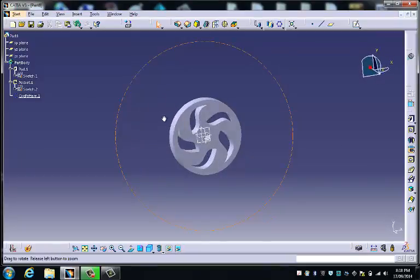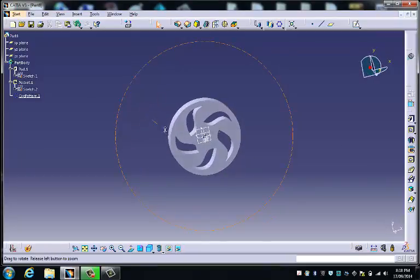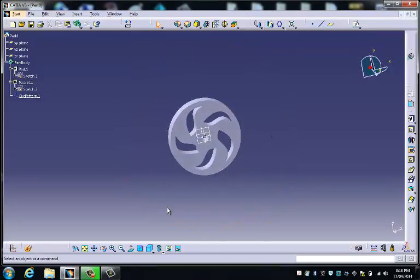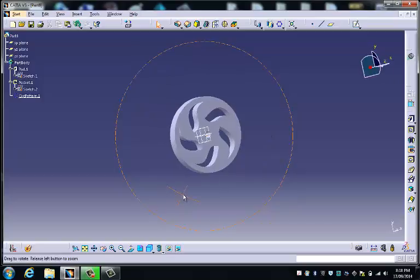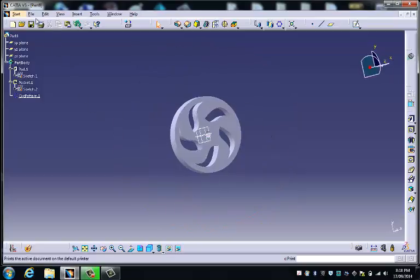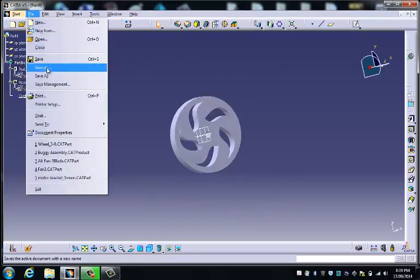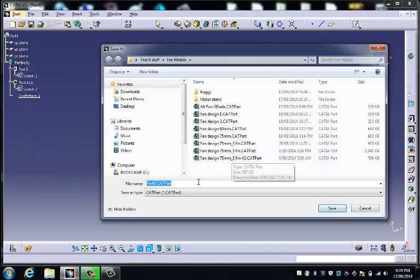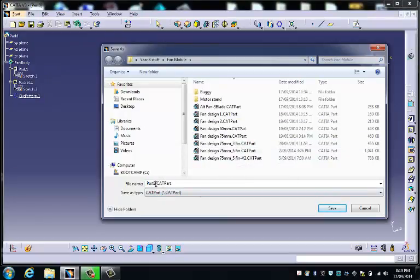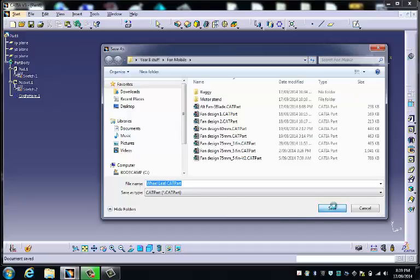Please feel free to fiddle around with that. Make sure you save it. So I'm going to save that. Save as... I've got a few different wheels, but wheel leaf. There we go. We'll save that one.